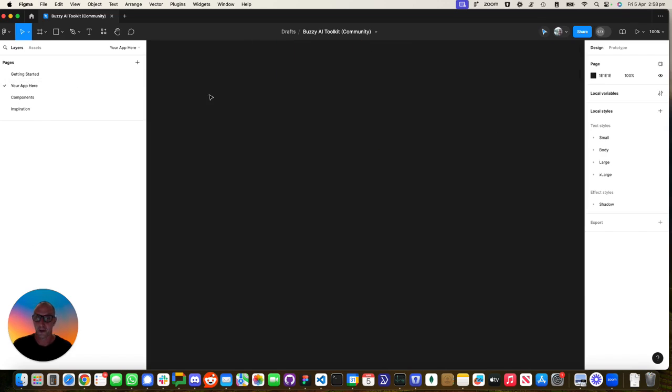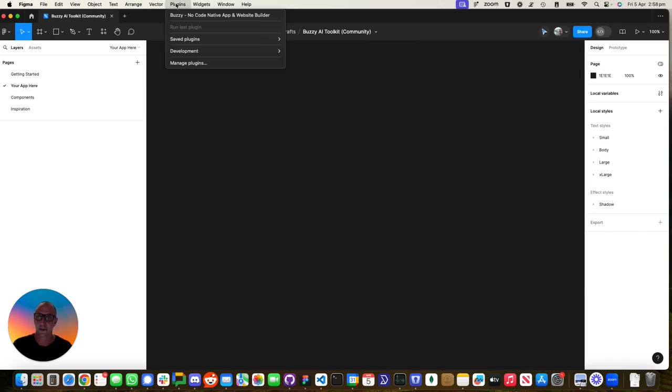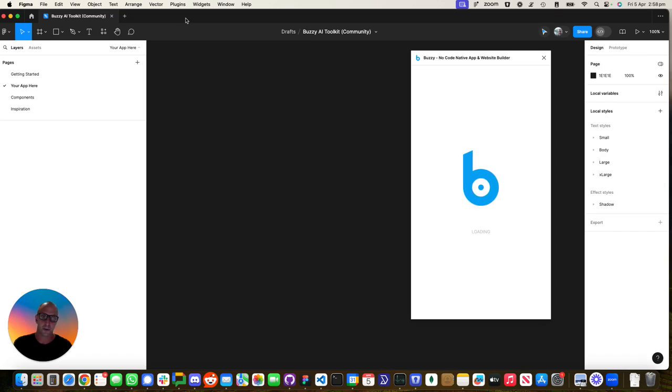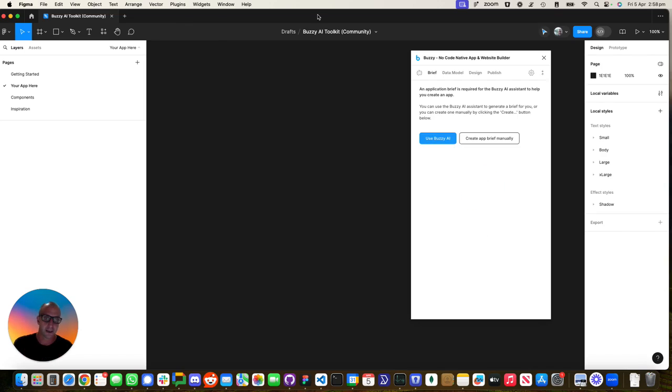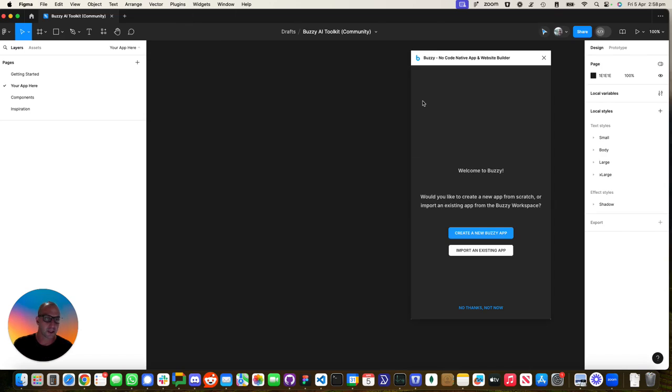For the purposes of this demonstration, we're going to go to your app here and run the Buzzy plugin. This will allow us to import the application that we just created on the server into this Figma file in literally about a minute.